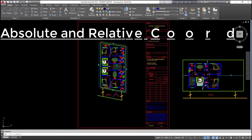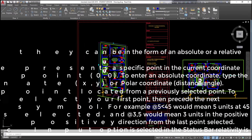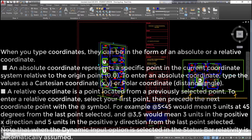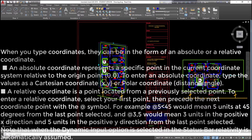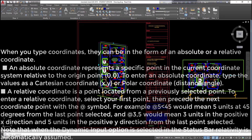Absolute and relative coordinates: when you type coordinates, they can be in the form of an absolute or a relative coordinate. An absolute coordinate represents a specific point in the current coordinate system relative to the origin point 0,0. To enter an absolute coordinate, type the values as a Cartesian coordinate (x,y) or polar coordinate (distance<angle).